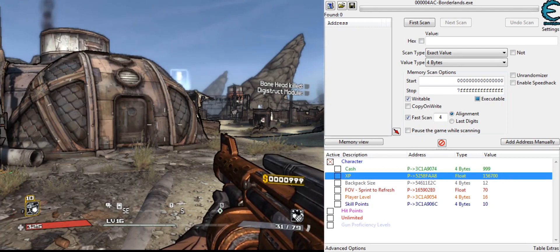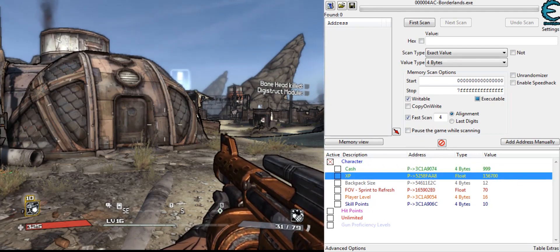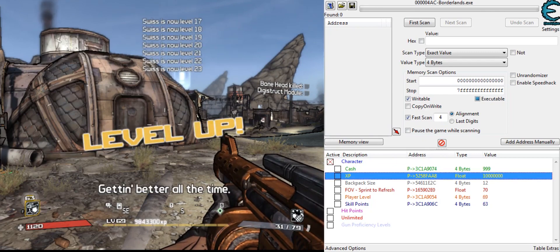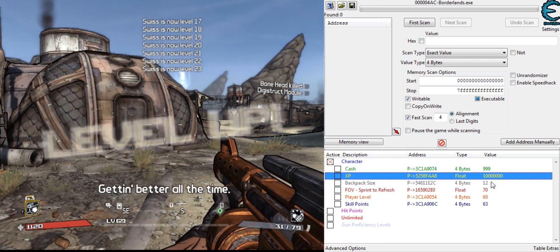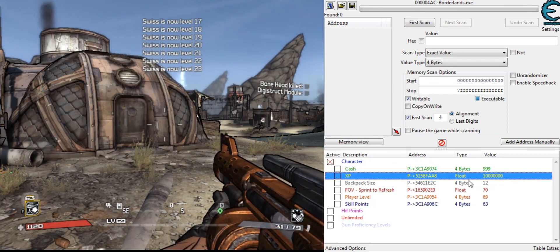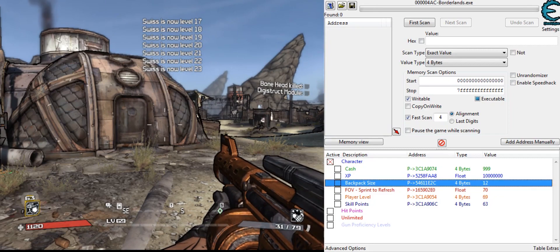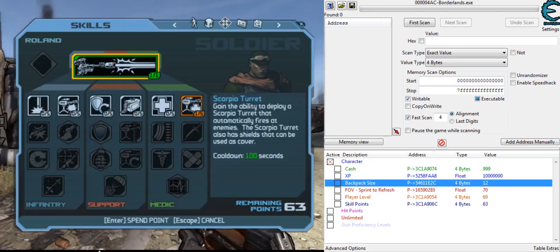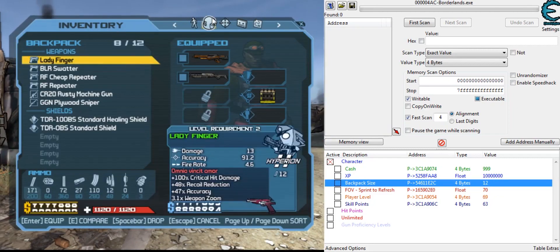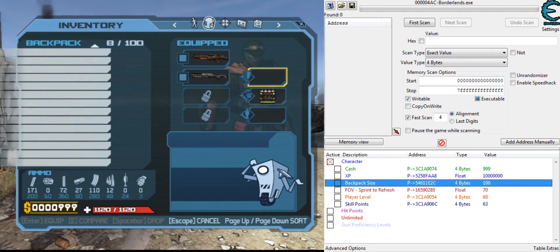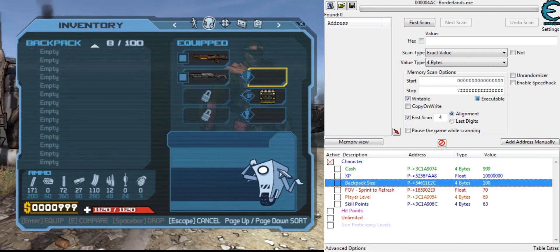XP, we can make that like a million, or whatever I just did, 10 million, get level 69 instantly. Backpack size, see mine is 12, we can change this to like 100. There you go.